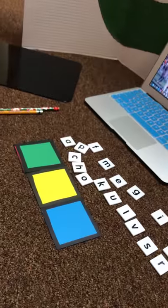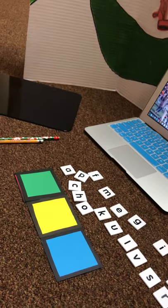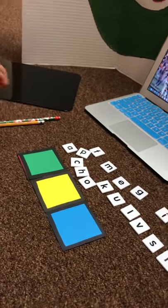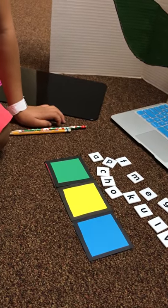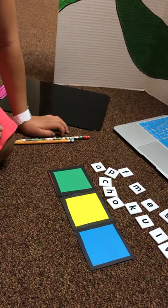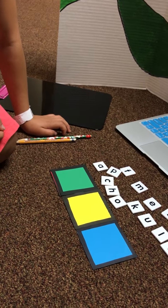So now I want you to spell the word hope. Hope. Let's hope for the best. Hope.